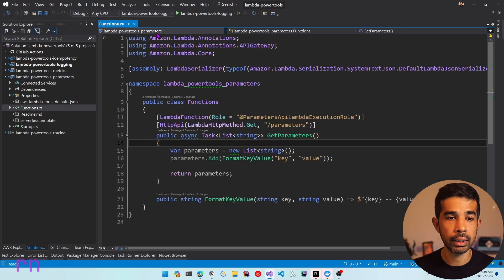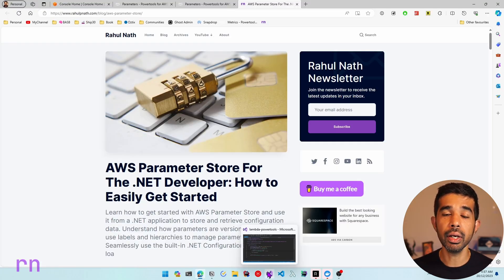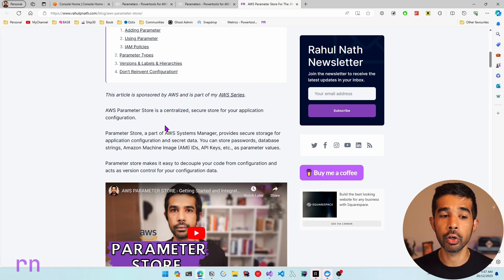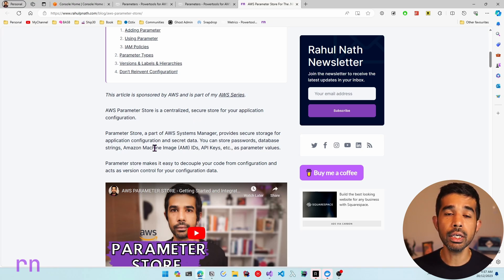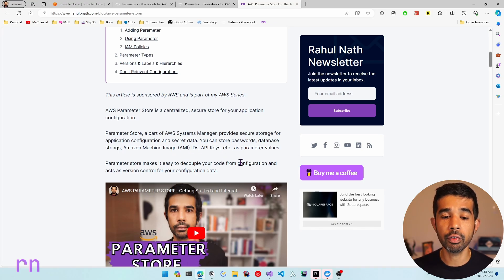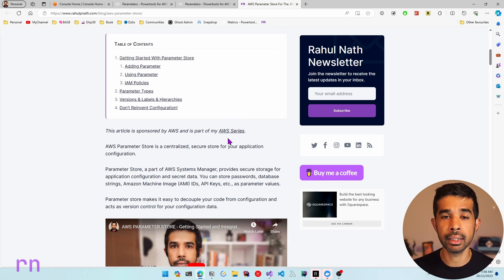The package is successfully added so let's come back to our functions.cs and start using the package. The first service we will integrate with is the AWS Parameter Store — a centralized secure store for your application configuration. The Parameter Store is part of AWS Systems Manager and provides secure storage for application configuration and secret data. You can store configuration information and sensitive information like passwords, database connection strings, API keys, etc. as parameter values. If you're completely new to the AWS Parameter Store I highly recommend checking out my video and the blog post which will be linked in the descriptions below.